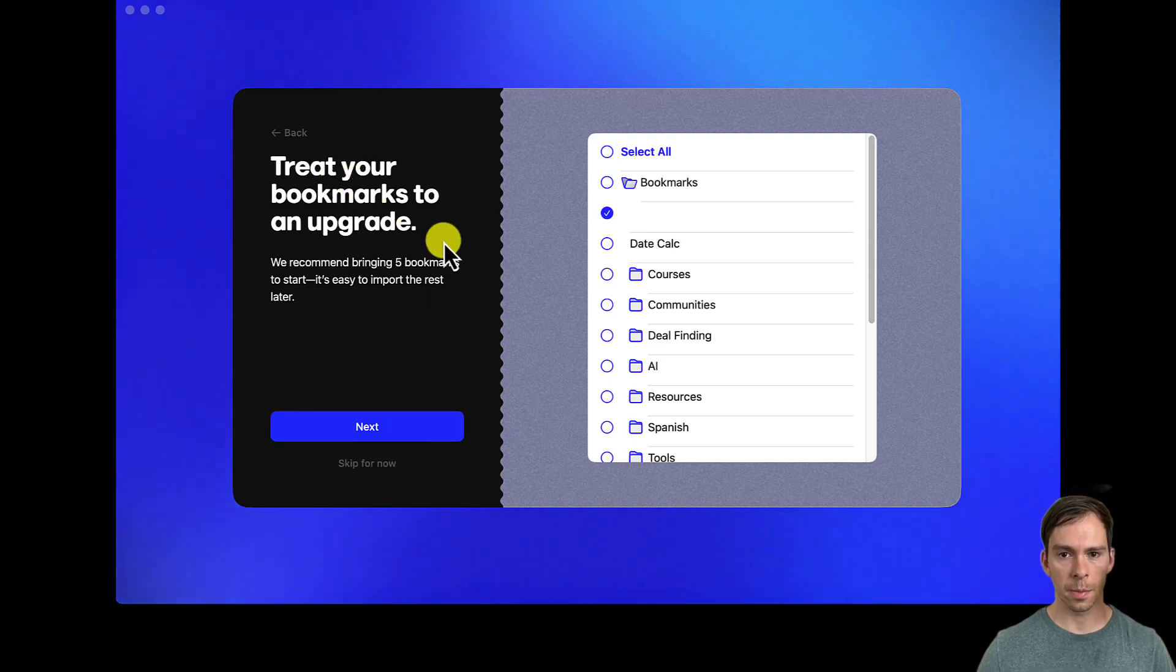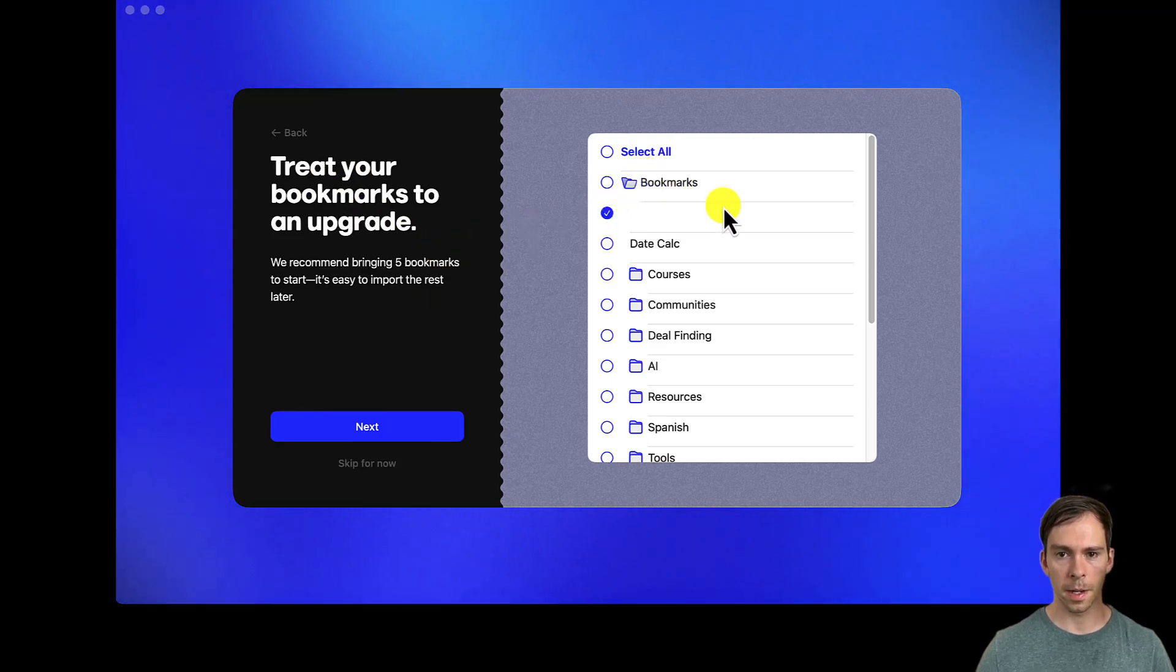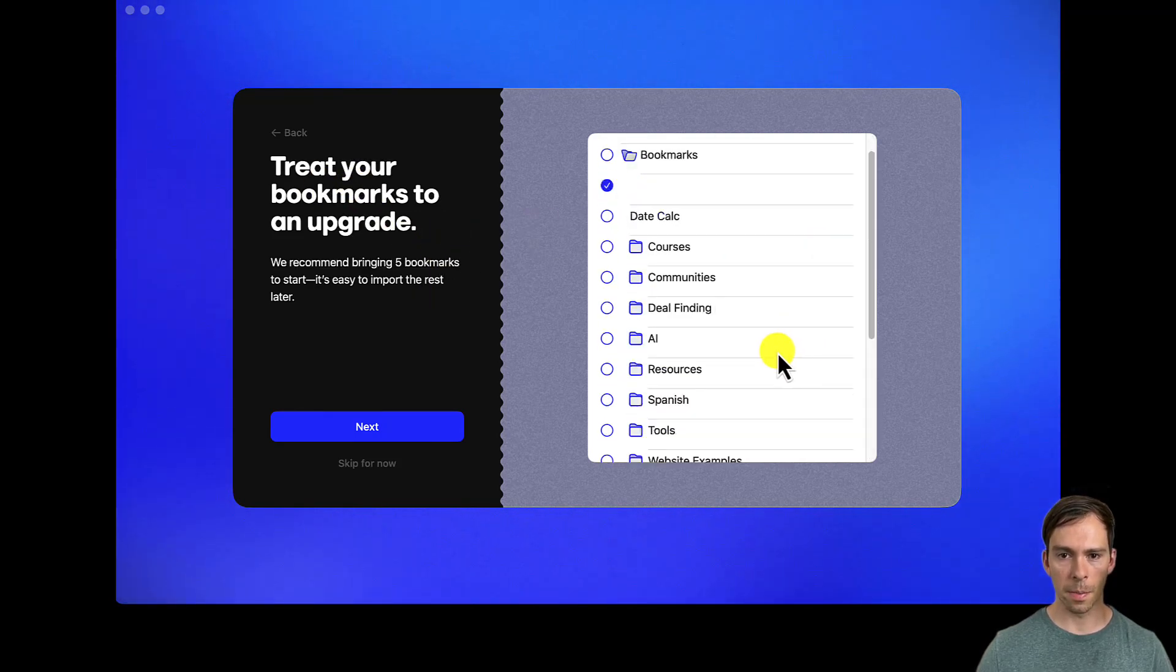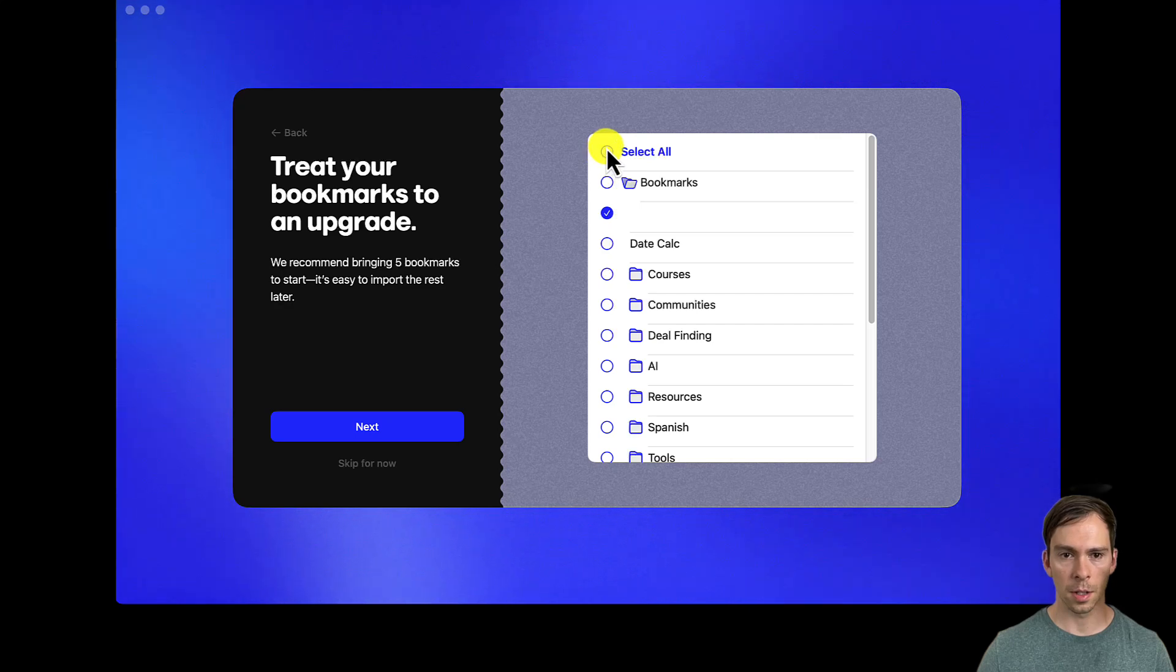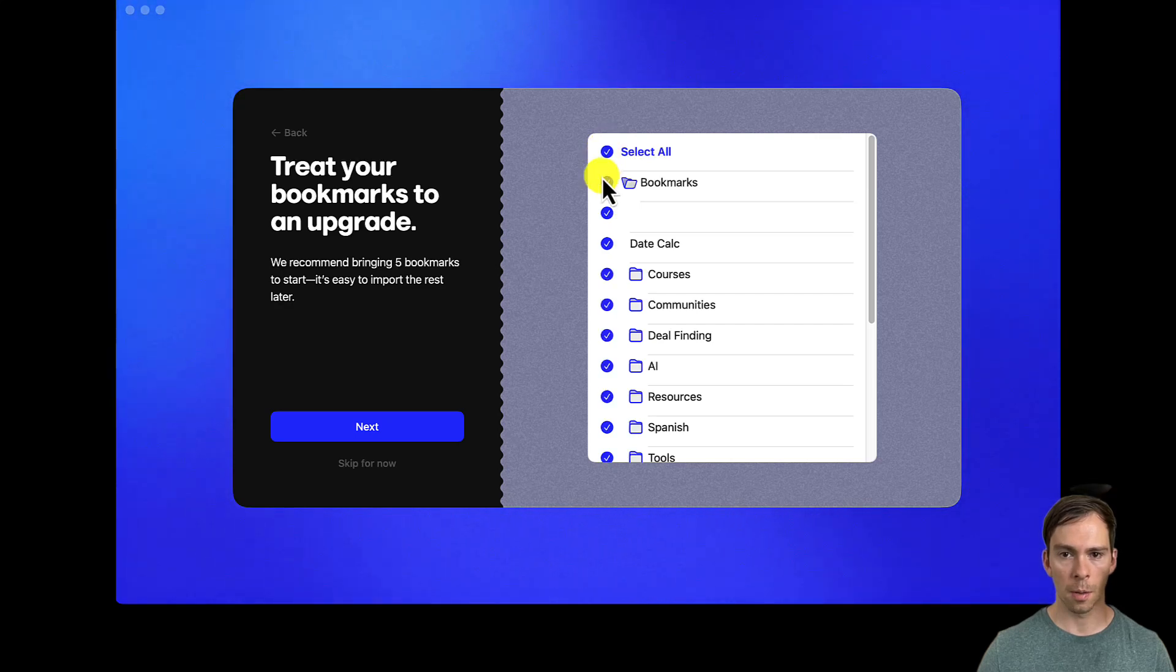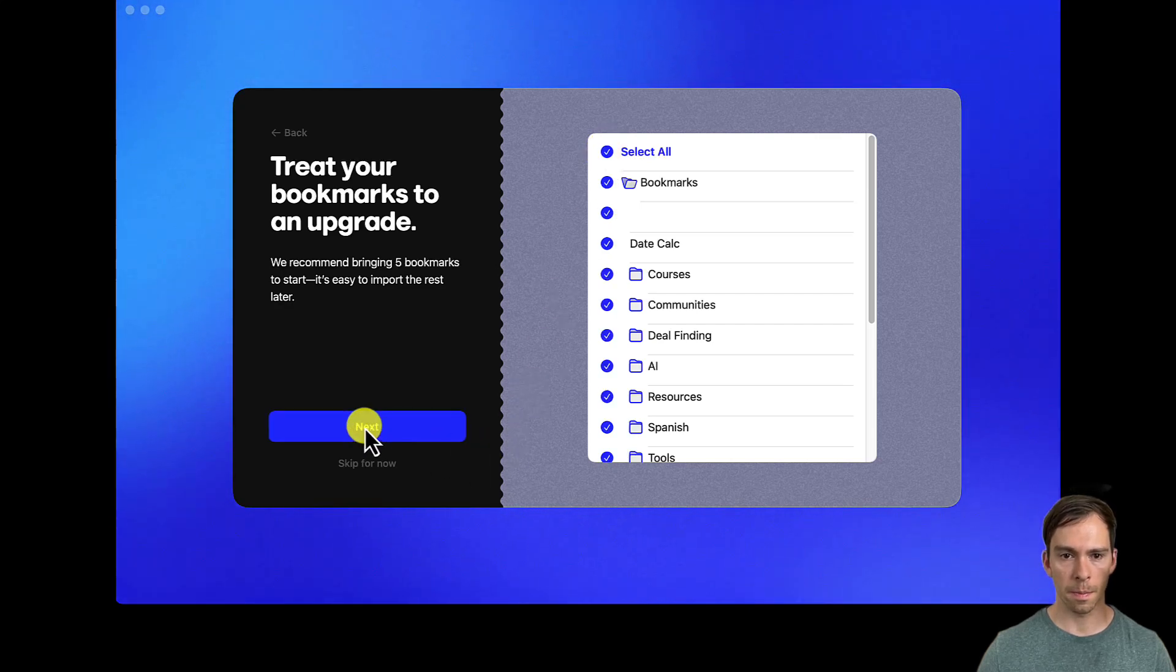Treat your bookmarks to an upgrade. And there's all my bookmarks that came from my other browser. So I'll bring them all in.